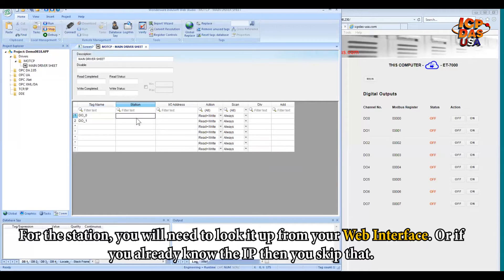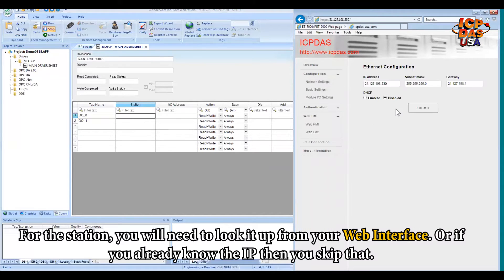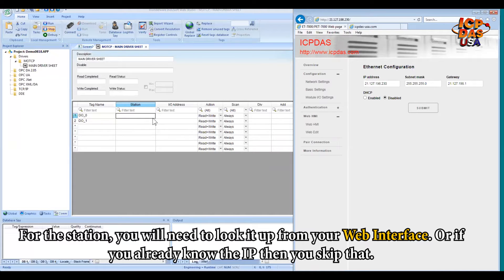For the station, you will need to look it up from your web interface or if you know the IP already, then you can skip that.